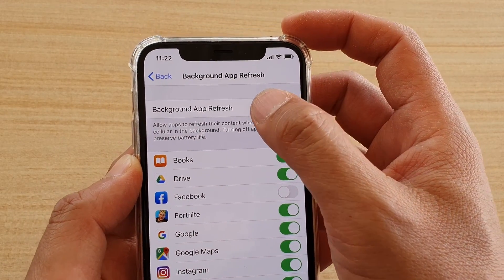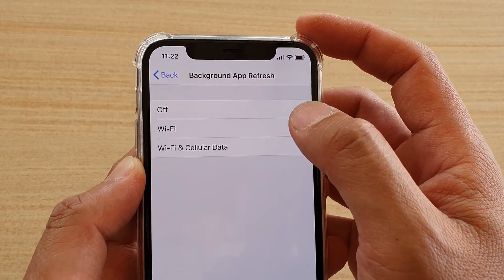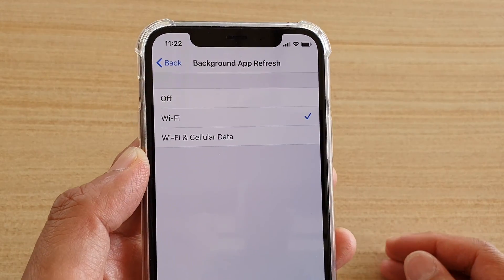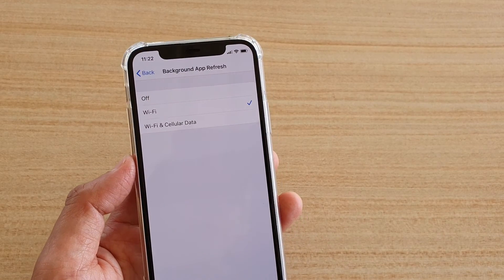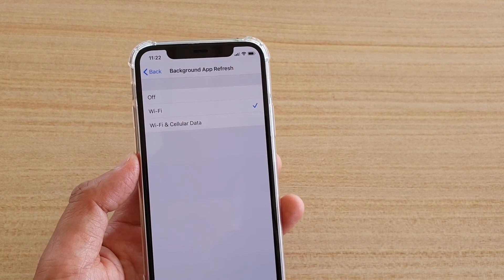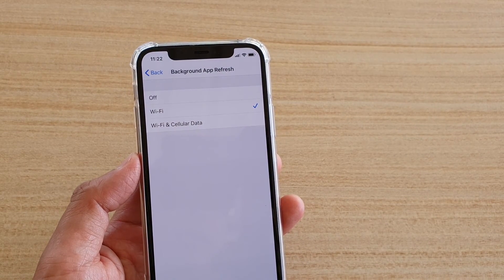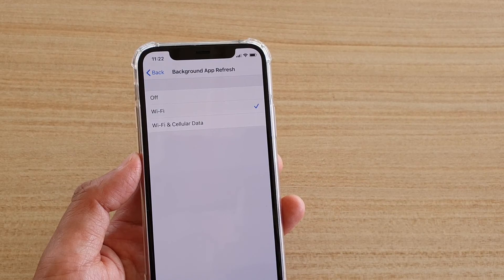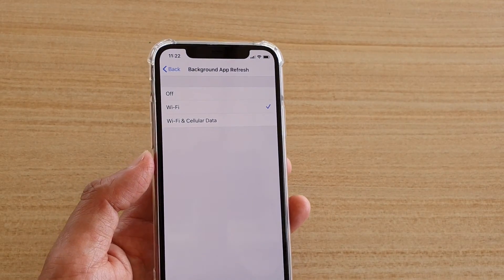At the top, tap on Background App Refresh and choose Wi-Fi. This will allow the phone to only allow apps to update their content in the background when it is connected to Wi-Fi only.